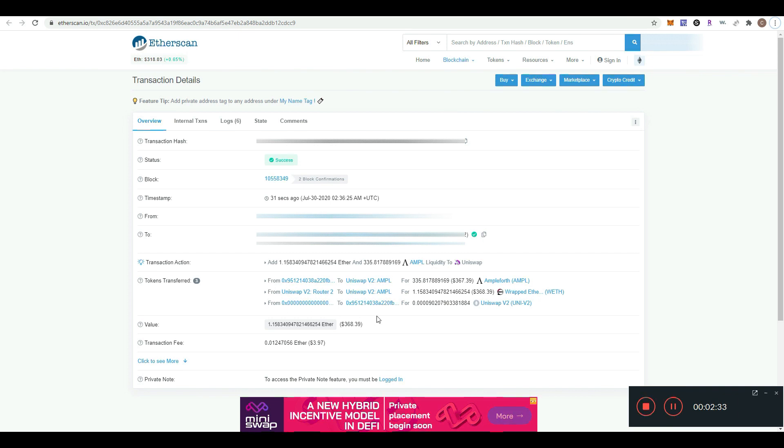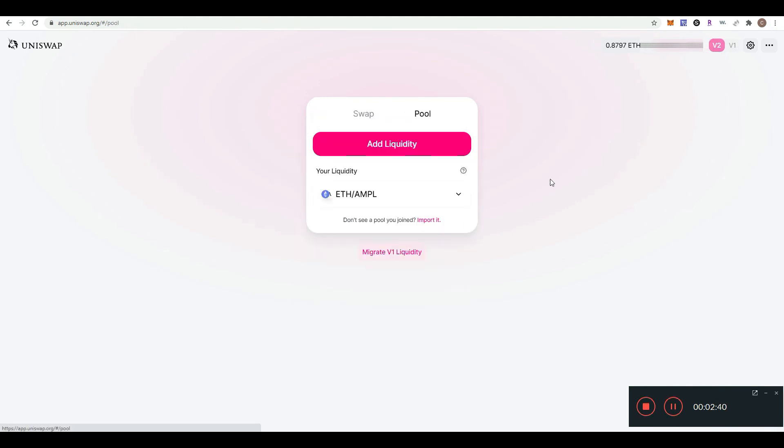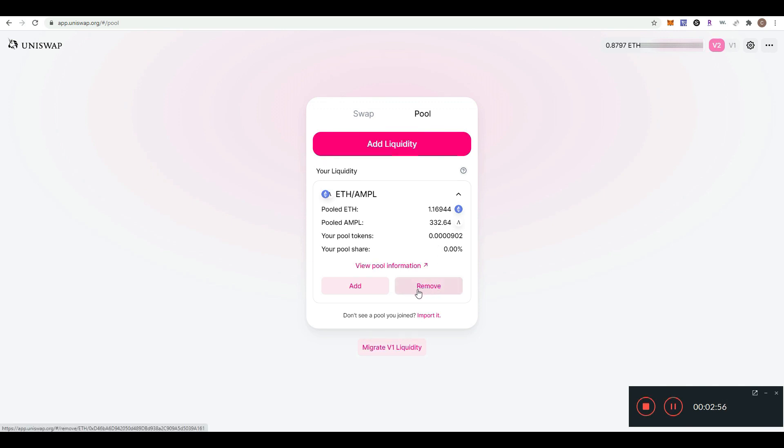If we go back to the Uniswap website, we can view our liquidity pool. Click on the pool button, hit the dropdown menu, and we can see how much ETH and Ample we have in the liquidity pool.